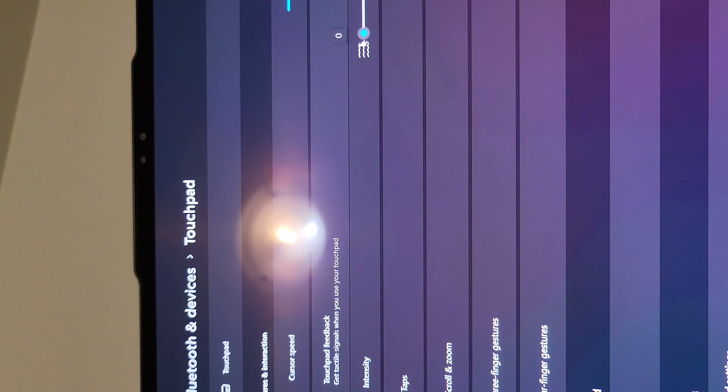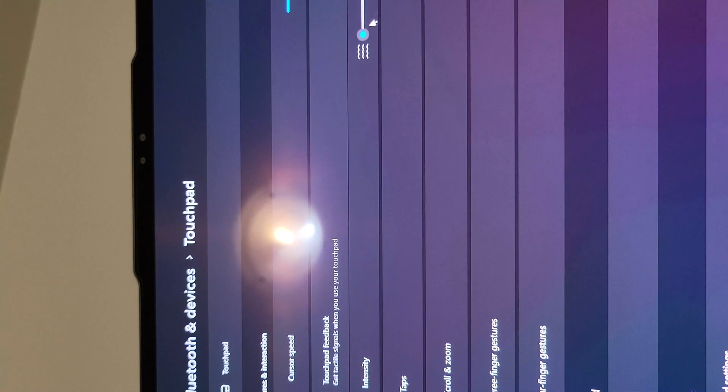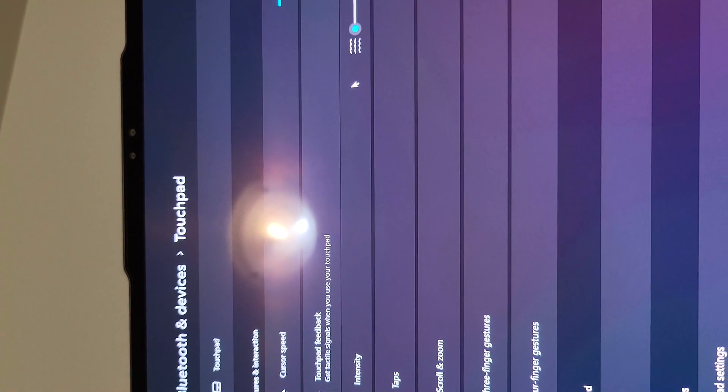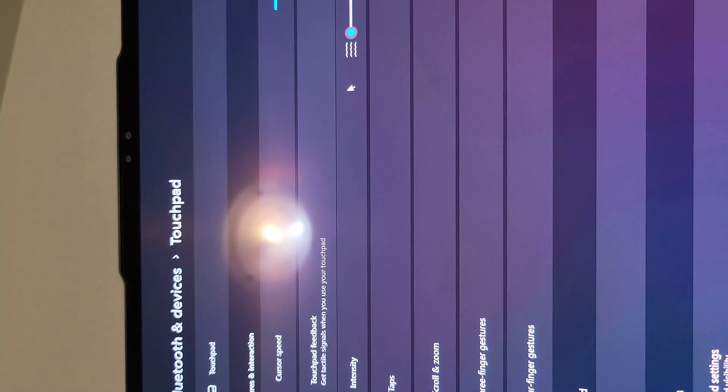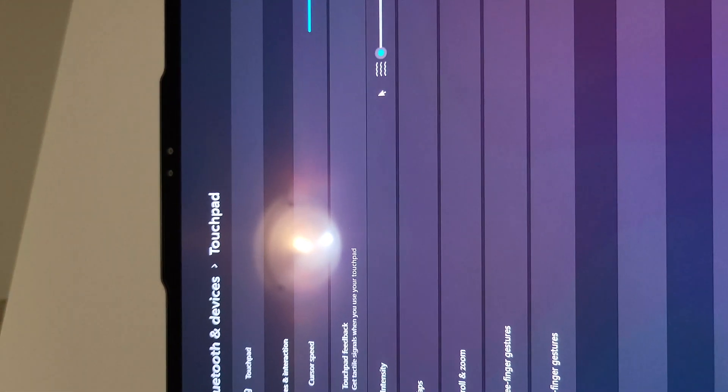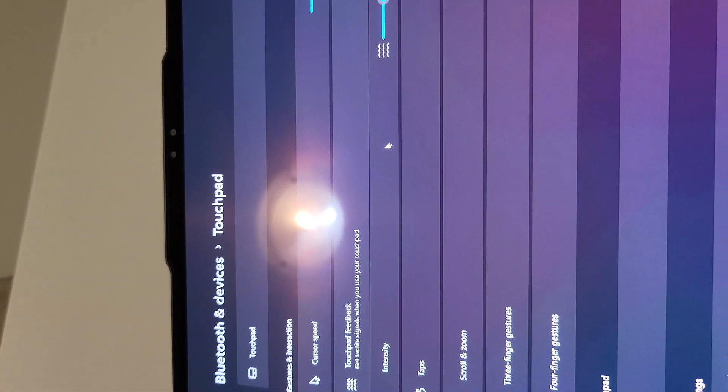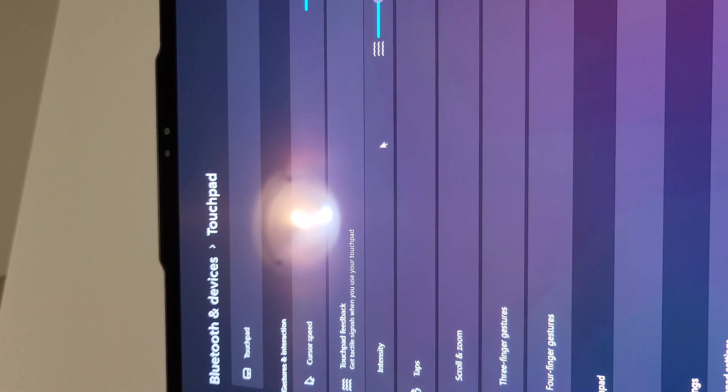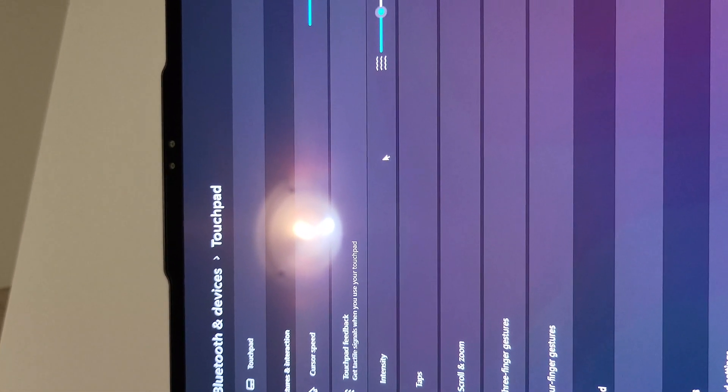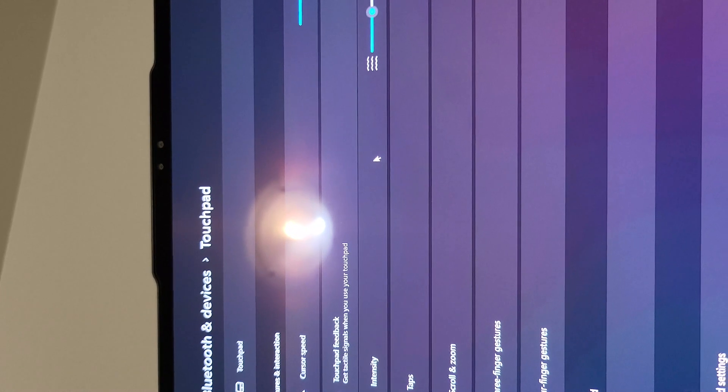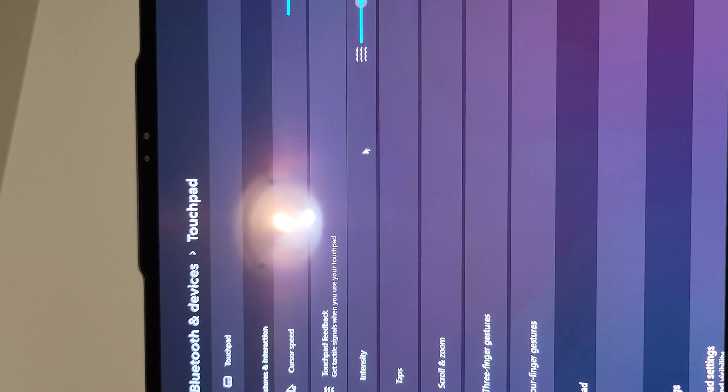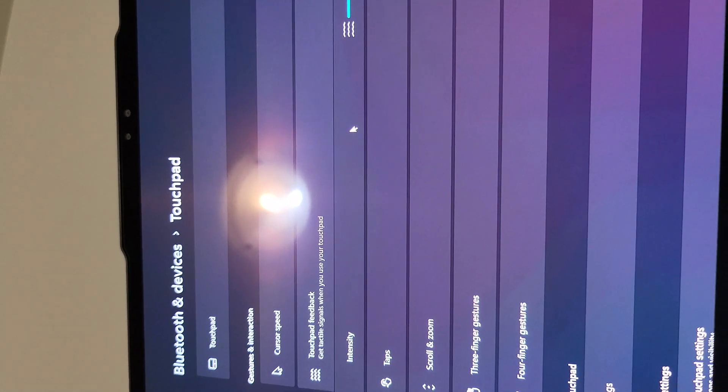Now it's zero feedback. So you can see, you can hear that there is not any feedback at all. Now, 25 is feeling very shallow and with minimum level of sound.